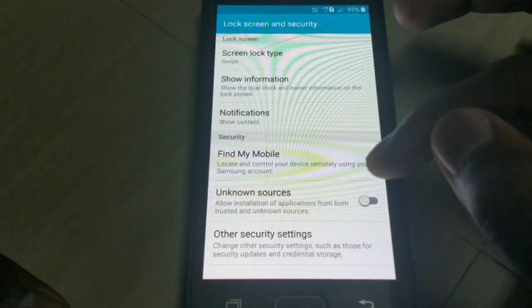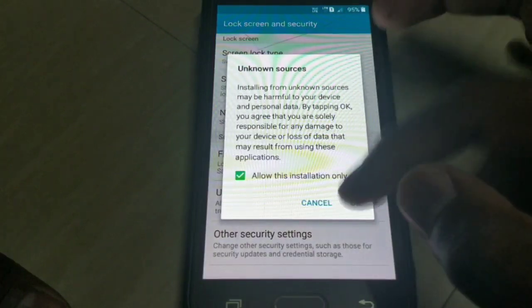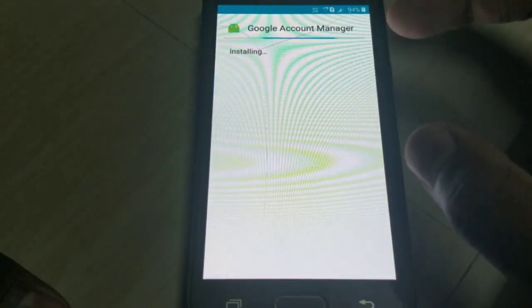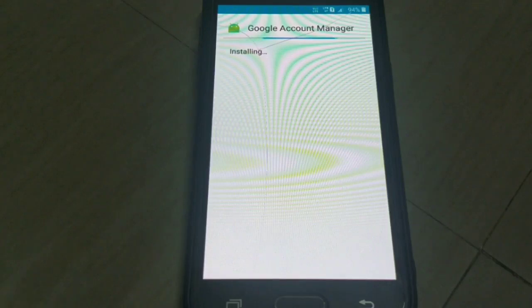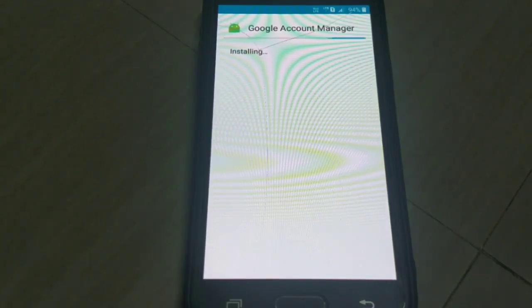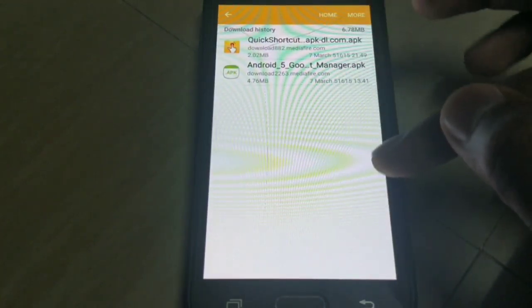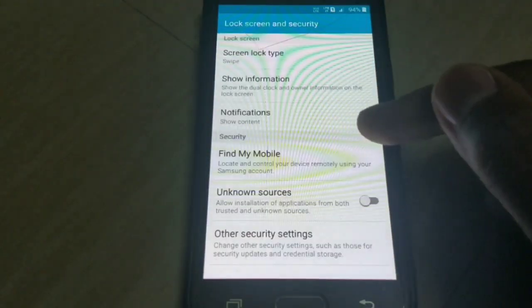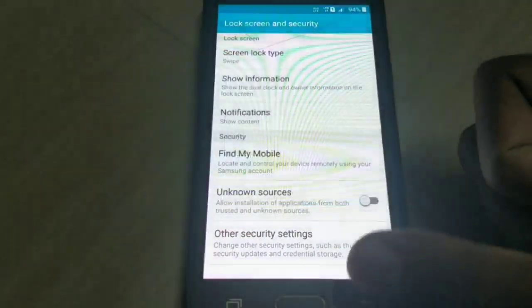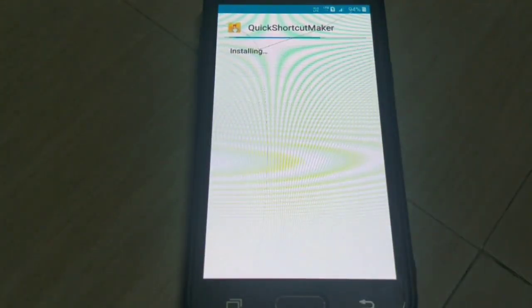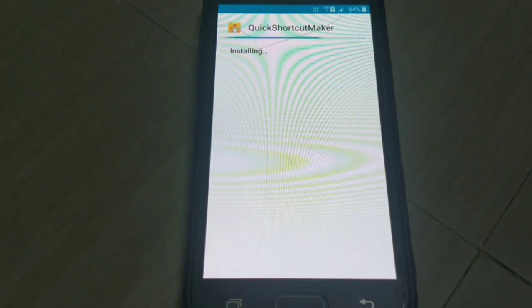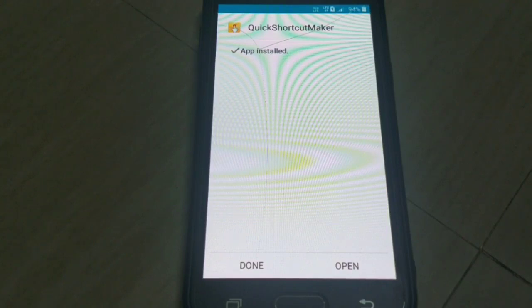Go to Settings, then Installation from Unknown Sources, and enable it. Click Install. We are installing this because it will give full access on your mobile.